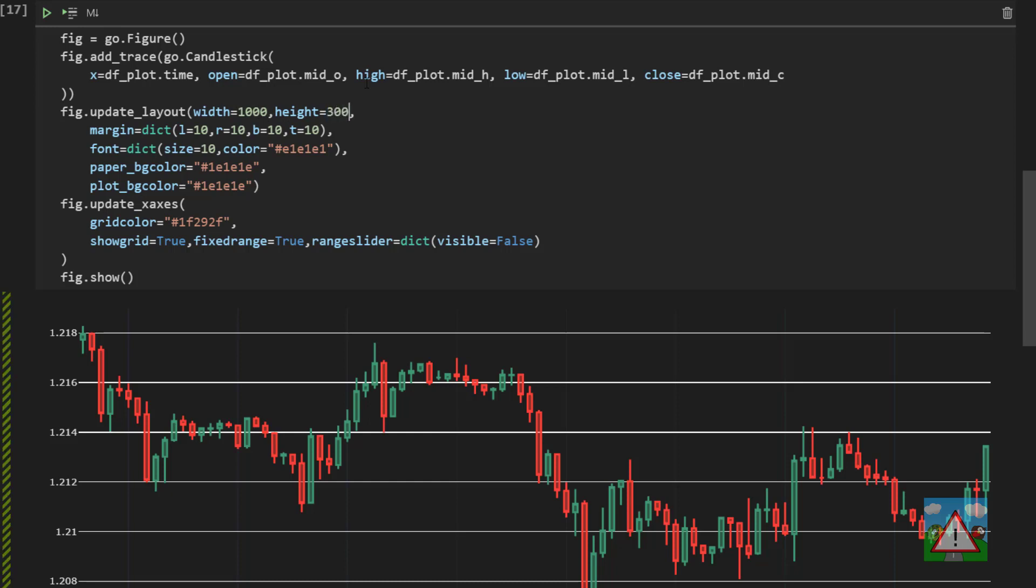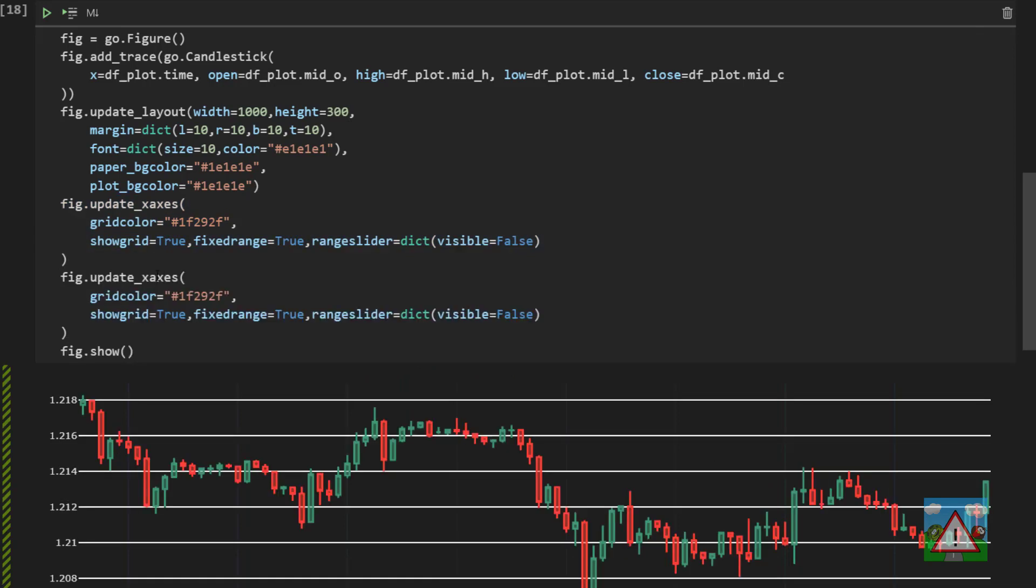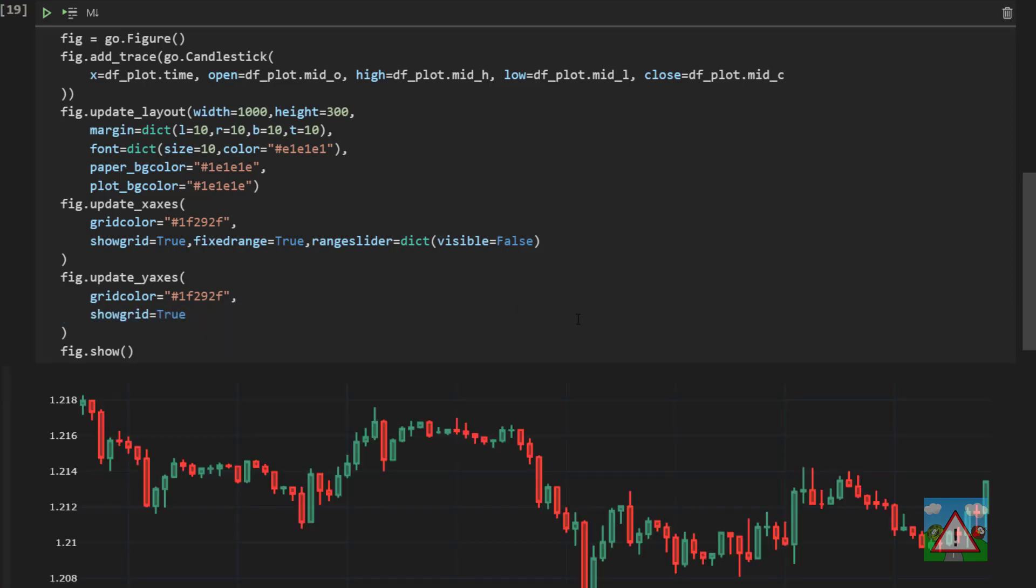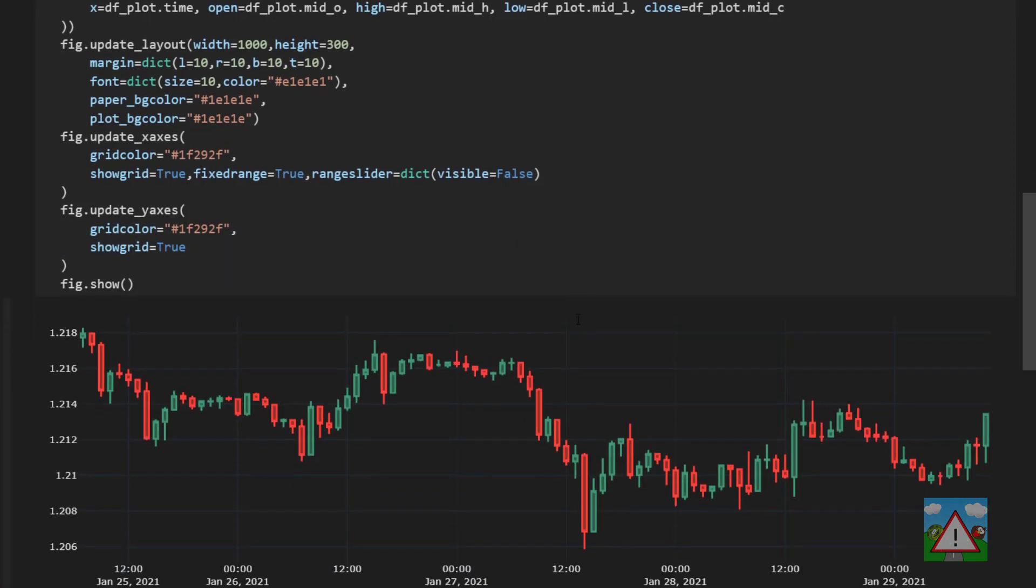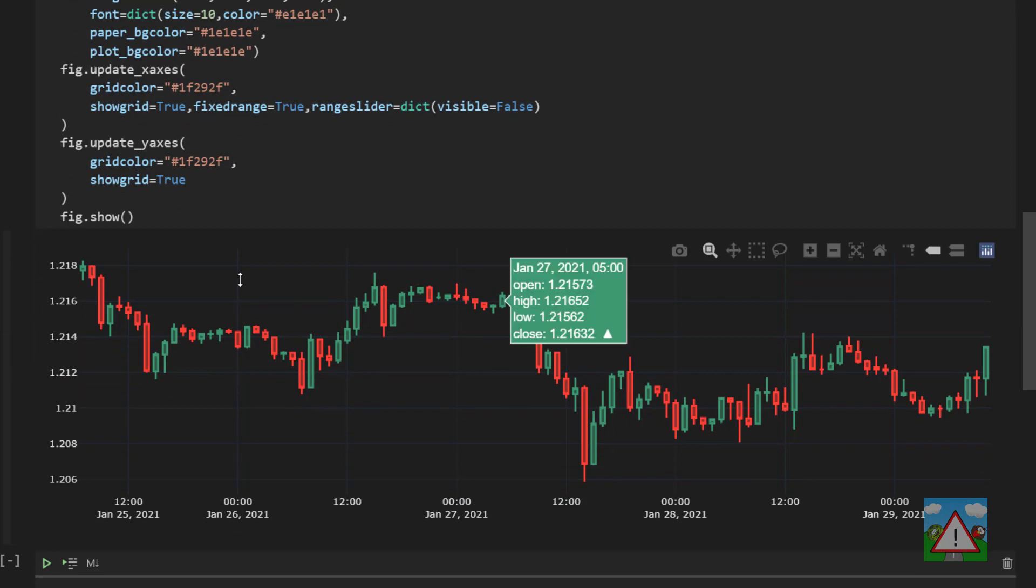Next thing to do then is update the y-axis. I'm actually going to copy and paste the x-axis here. Just paste the same values in for the y-axis and take out the range slider stuff. And now we can see the chart is starting to look a little bit nicer already.